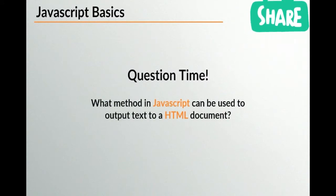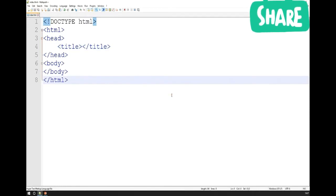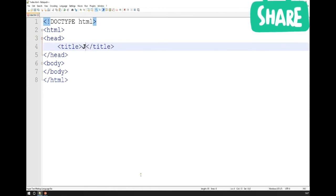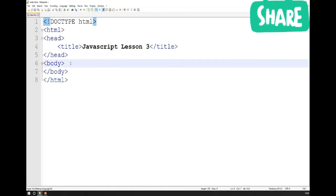What method in JavaScript can be used to output text to a HTML document? You don't know this yet, but you will by the end of this demonstration. I'm going to open up Notepad++ and as you can see, I already have a basic empty HTML template with no content. I'll fill in the title and say 'JavaScript lesson three,' and now I'm ready to start writing some actual JavaScript.